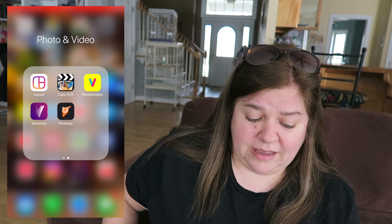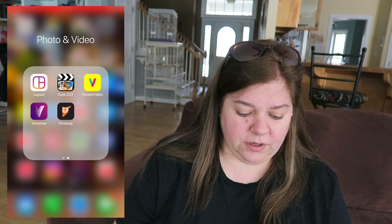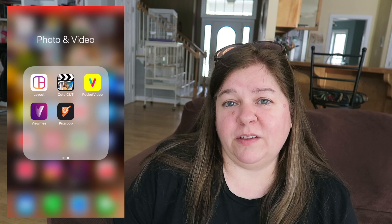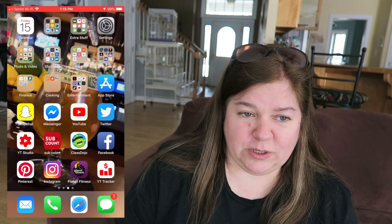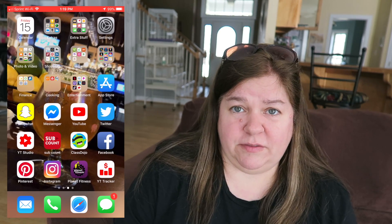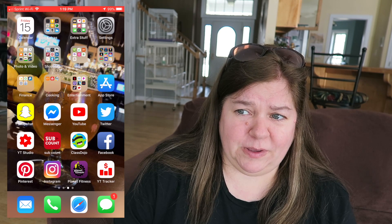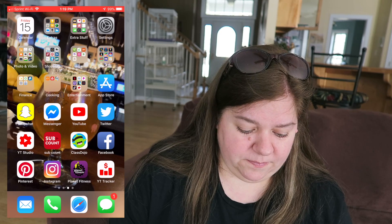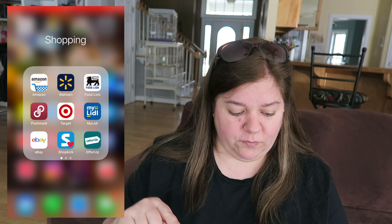GoPro, we know what that is. Layout — everybody should know that, Instagram uses it. Cute Cut, Pocket Video, VidMe, and Pixel Loop — I downloaded those because I must have seen a sponsored video or ad and thought I'd try them, but I've just never used them again. Do any of you guys do that — download an app because you've seen it on a sponsored post and then never really use it?